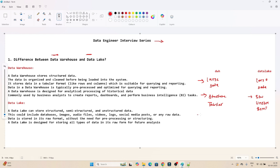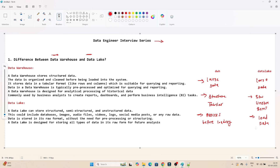In the case of the data warehouse, we try to process and clean the data before loading it into the system. But in the case of the data lake, we directly load the data without processing — we load the data as it is, in raw format, whatever format it comes in.